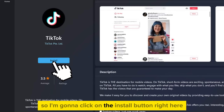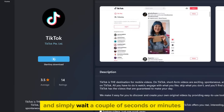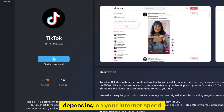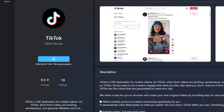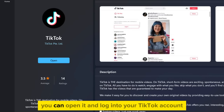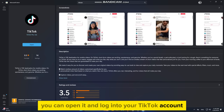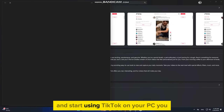So I'm going to click on the Install button right here and simply wait a couple of seconds or minutes, depending on your internet speed. Once the app installs, you can open it and log into your TikTok account and start using TikTok on your PC.